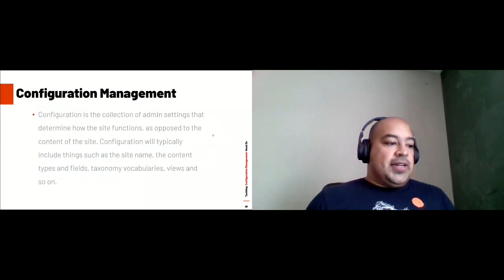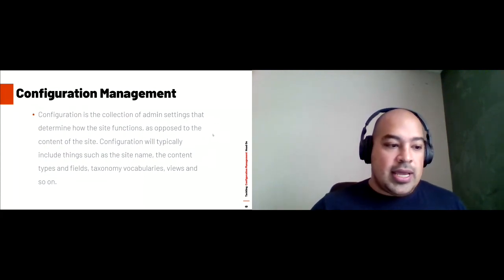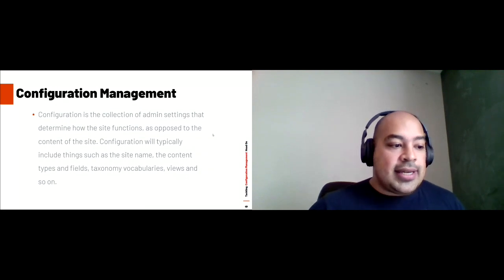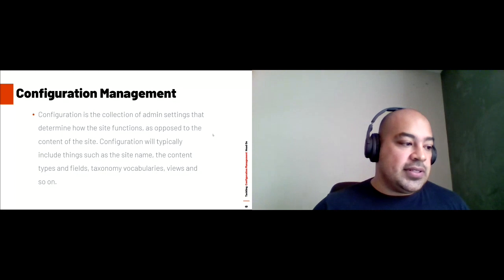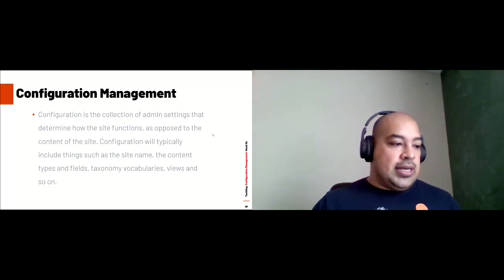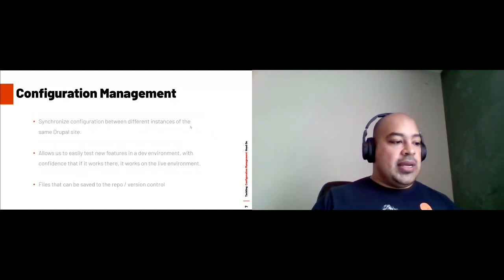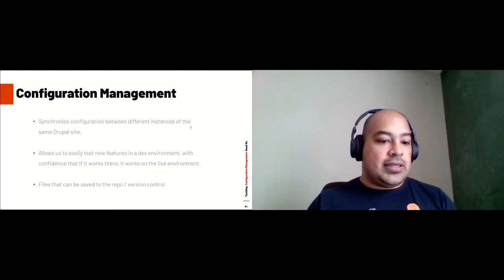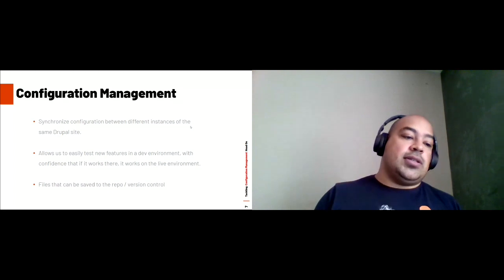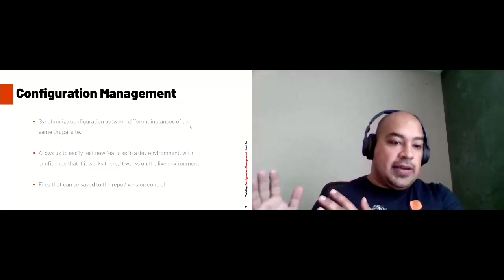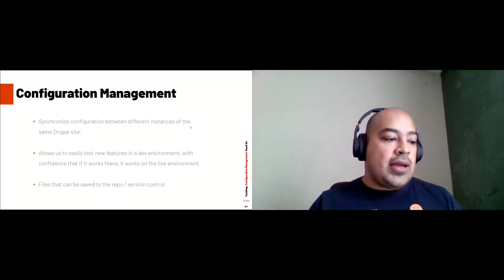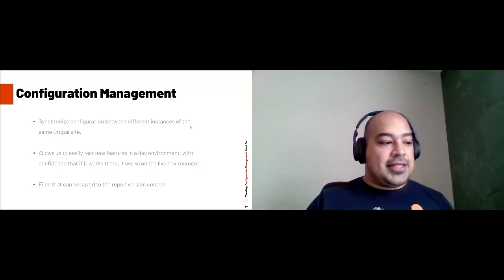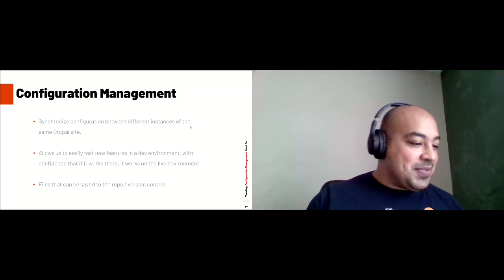Configuration is the collection of admin settings that determine how the site functions, as opposed to the content of the site. Configuration typically includes things such as the site name, content types, fields, taxonomy vocabulary, views, and so on. In practice, this means we can import and export configuration of a site into another site and have a clone of how that site works without copying the database. We can test new features on a development environment knowing that if it works there, it works on the live site. Since settings get saved to files, we can add them to version control, giving us a comprehensive history of what change was made by whom and when.